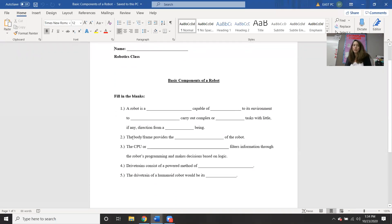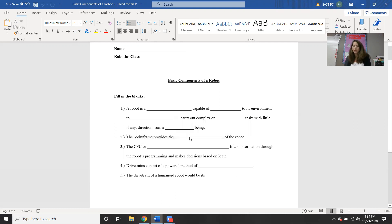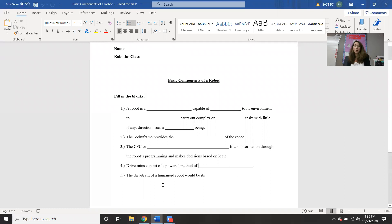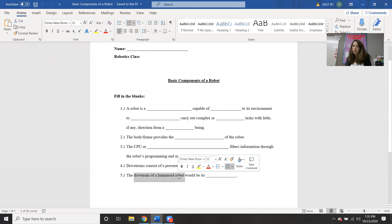Just to review: the body frame provides the structure of the robot — every robot needs some sort of a structure. The CPU, or central processing unit, is like the brain of the robot, the little computer that's in there. The drivetrain helps to give the robot mobility. And we talked about what is the drivetrain of a humanoid robot — well, it would be legs.